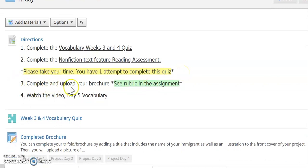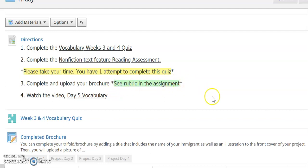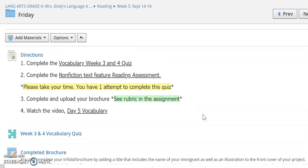Finally you're going to complete and upload your brochure. There is a rubric in this assignment — you need to make sure you're looking at it. You can earn a total of eight points on your brochure. And last but not least, the Day Five vocabulary video. That's your overview for the week. We'll talk more about this each day, and if you have any questions please let your teacher know.